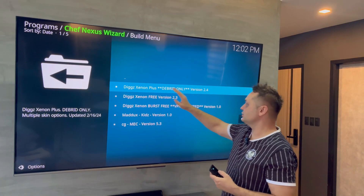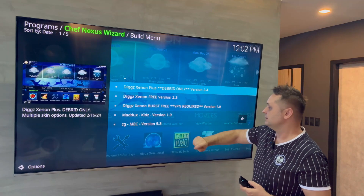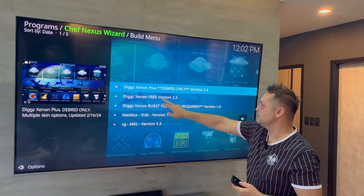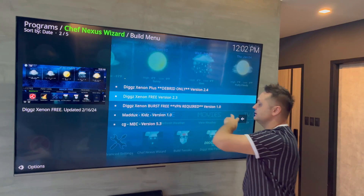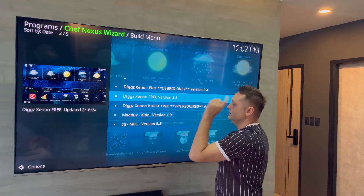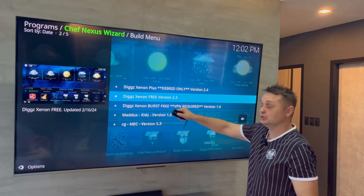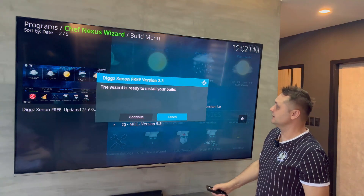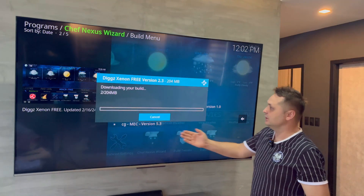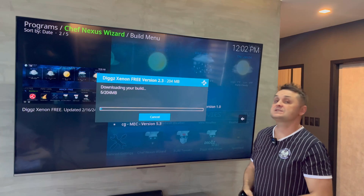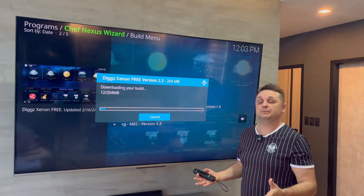There are a few versions available: a Burst version, a Kids version, the Free version 2.3, and the Dub-Read version. The one I feel works best is the Free version 2.3. Click on it and say Continue. It's going to download and install that version — here we go, it's downloading the build. Once it finishes downloading, it will extract and the build will be fully loaded and ready to use.